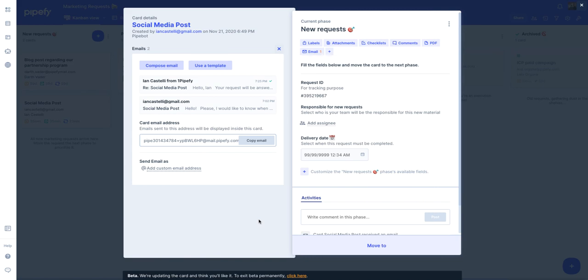As you can see, it's super easy to communicate with requesters with this feature and they will always be able to keep track of the status of their requests. That is all I had to share about the request tracking feature.